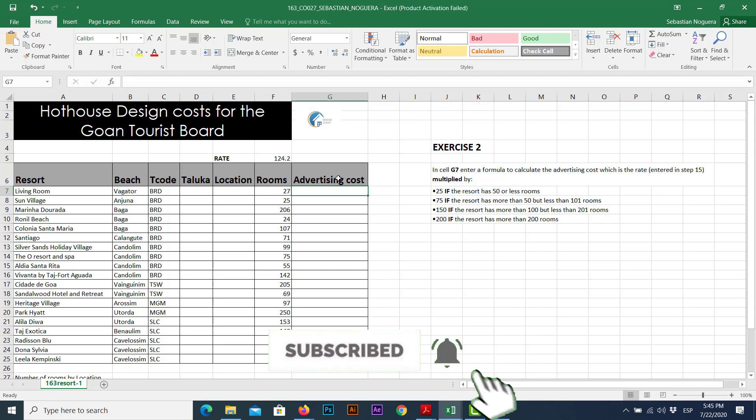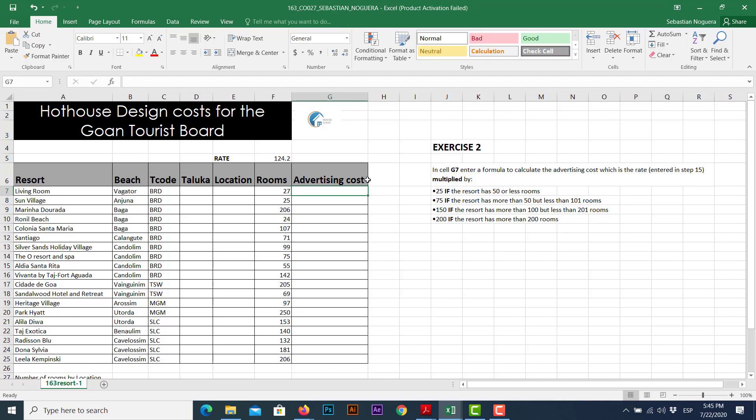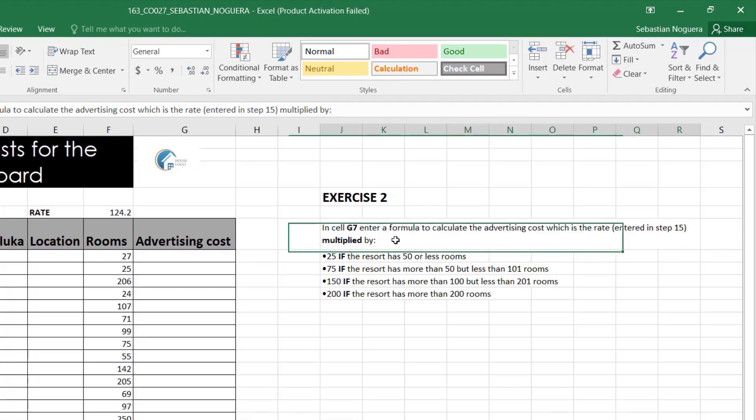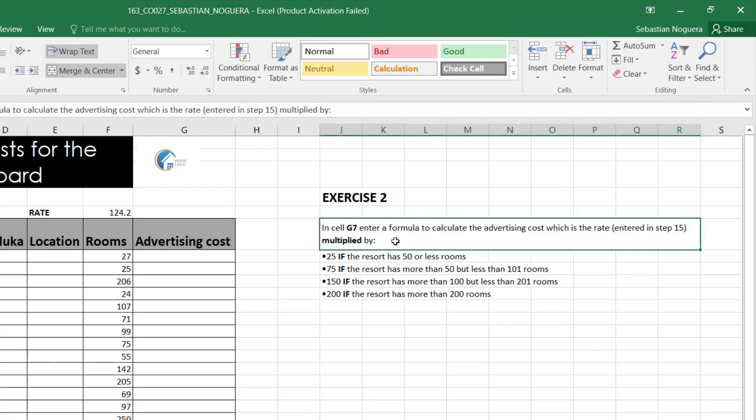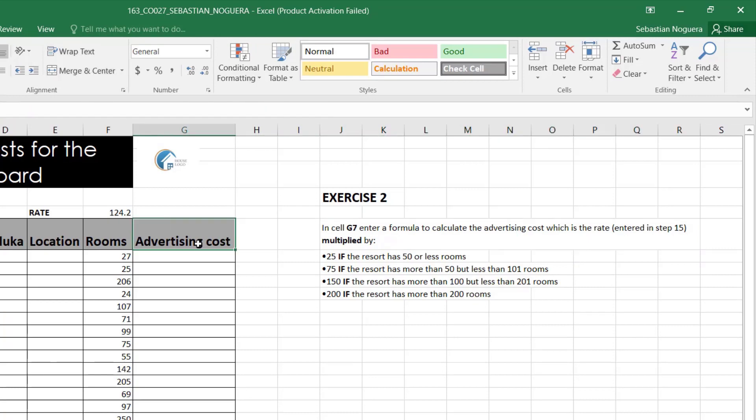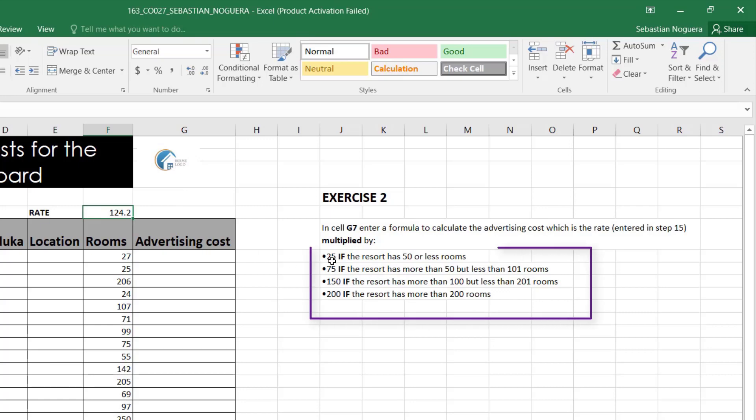The column we're going to use to express the result based on the following instruction. The instruction says, in cell G7, enter a formula to calculate the advertising cost, which is the rate, multiplied by 25 if the resort has 50 or less rooms, 75 if the resort has more than 50 but less than 101 rooms, 150 if the resort has more than 100 but less than 201, and finally, 200 if the resort has more than 200 rooms.